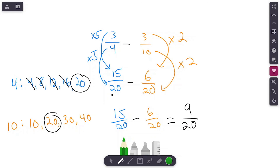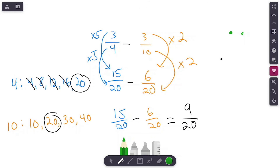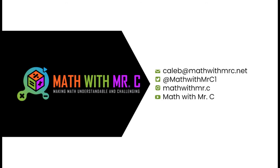Parents and teachers, this is a great time for students to get on IXL and get some independent practice — work on it for twenty to twenty-five minutes. Well, ladies and gentlemen, if you learned anything new at all, make sure you click that like and subscribe button. Join us as we continue making math understandable and challenging. That's all I have for you today — Mr. C out!